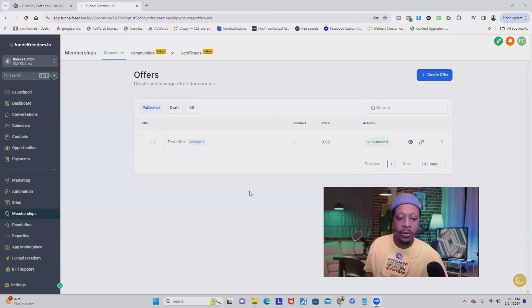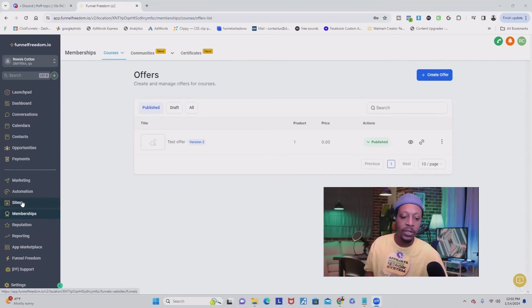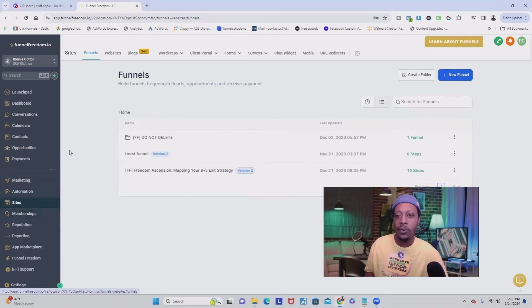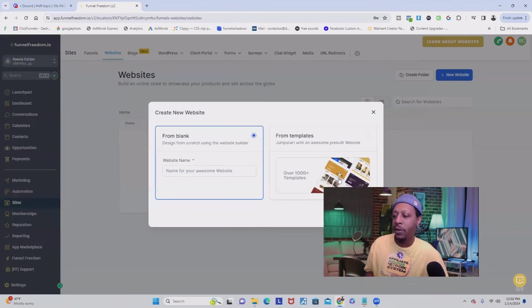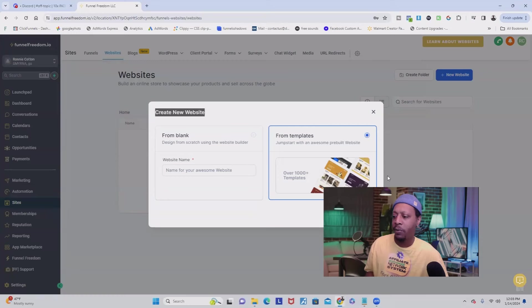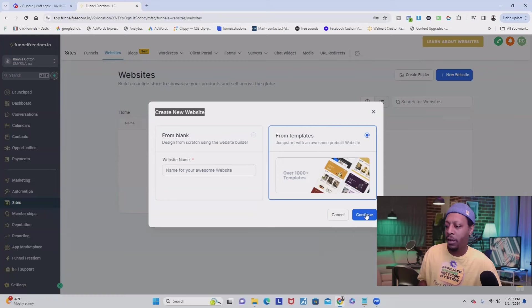Now that we have an offer and a product in place, we can go and create the Stan Store inside of Funnel Freedom. To do that, we're going to go to Sites over here to your left in the gray menu, then go to Websites in the tabs up top. From here, we're going to go to New Website. When this window opens up, we're going to click on From Templates and click Continue.